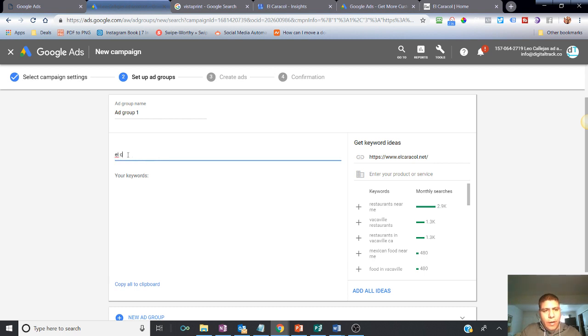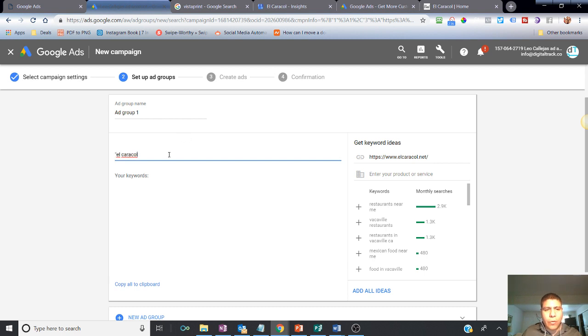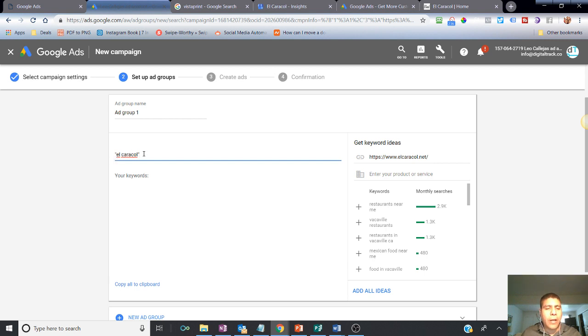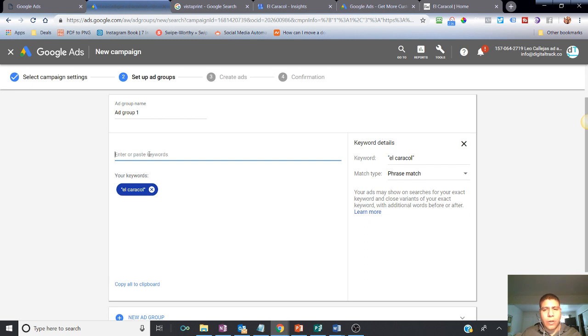So El Caracol. And then if you use, you can Google, you can Google how to make the keywords more specific. You can do that. If you leave El Caracol without the apostrophe, your keywords may become too general. Like Google may use El Caracol or Caracol or El. If I use apostrophe, it's a little bit more specific. So I do El Caracol.